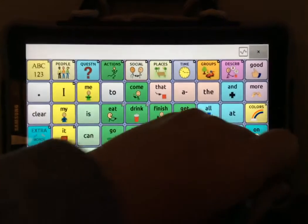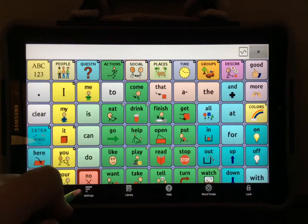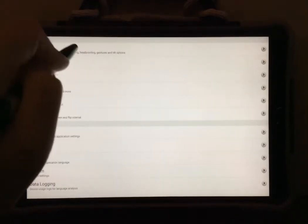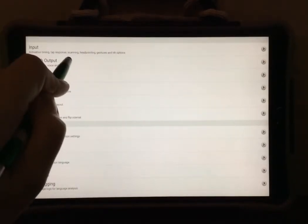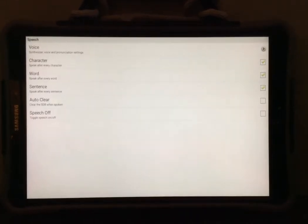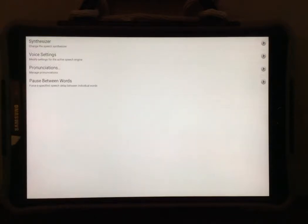Then you're going to select the menu button again, and this time select settings. You're going to go to speech output, then you're going to go to voice, then you're going to go to pronunciations.